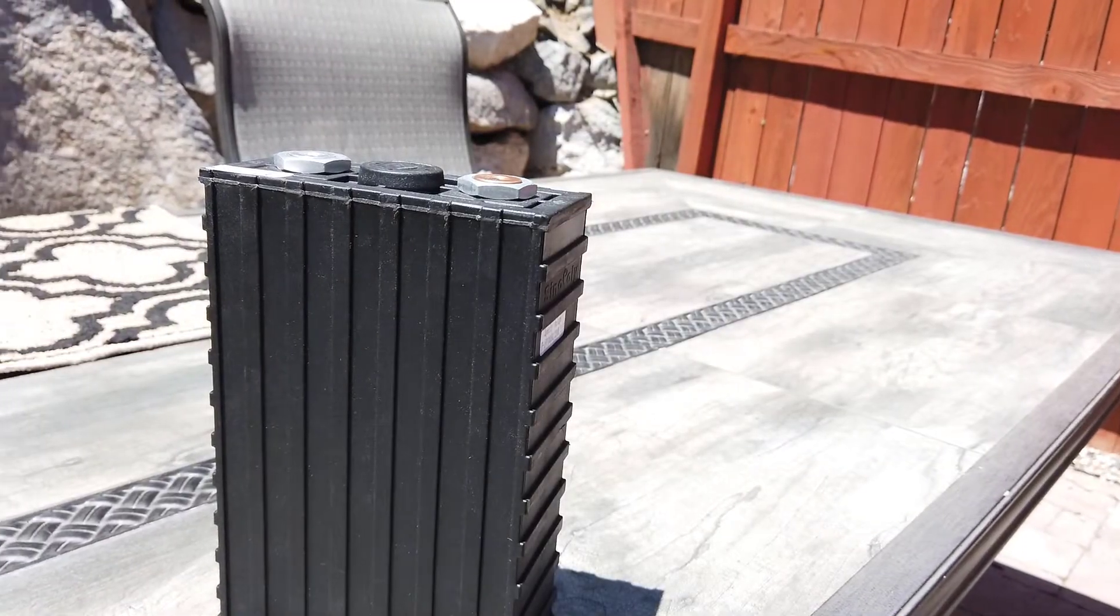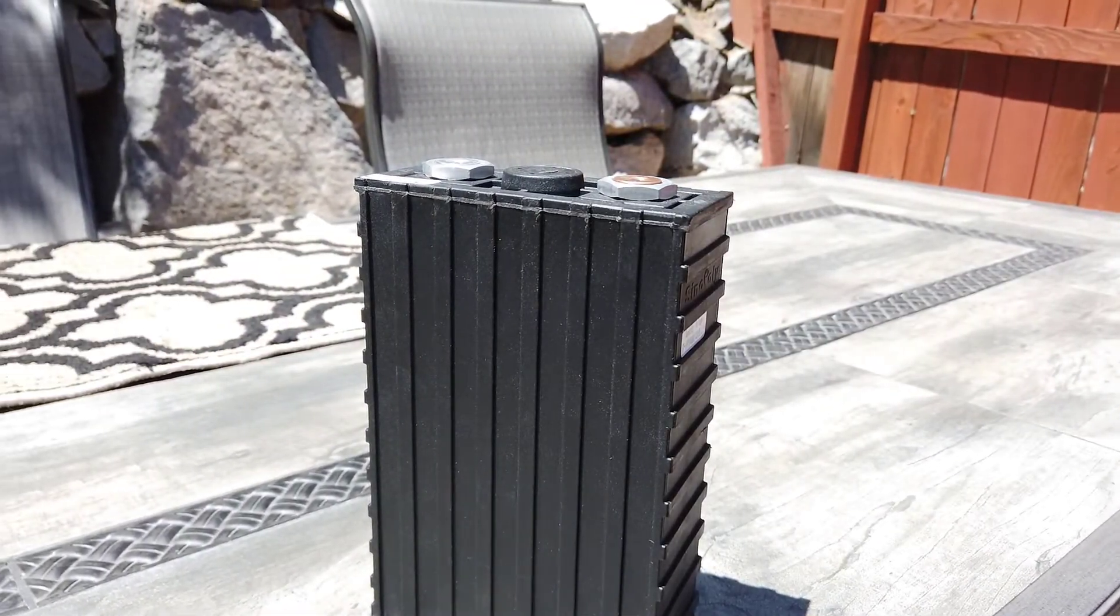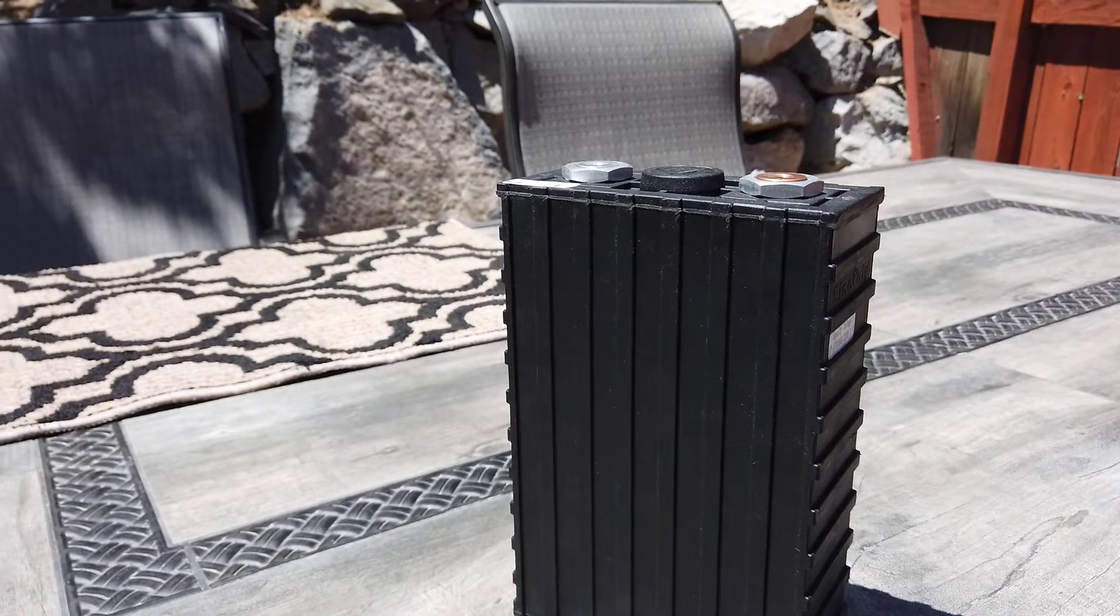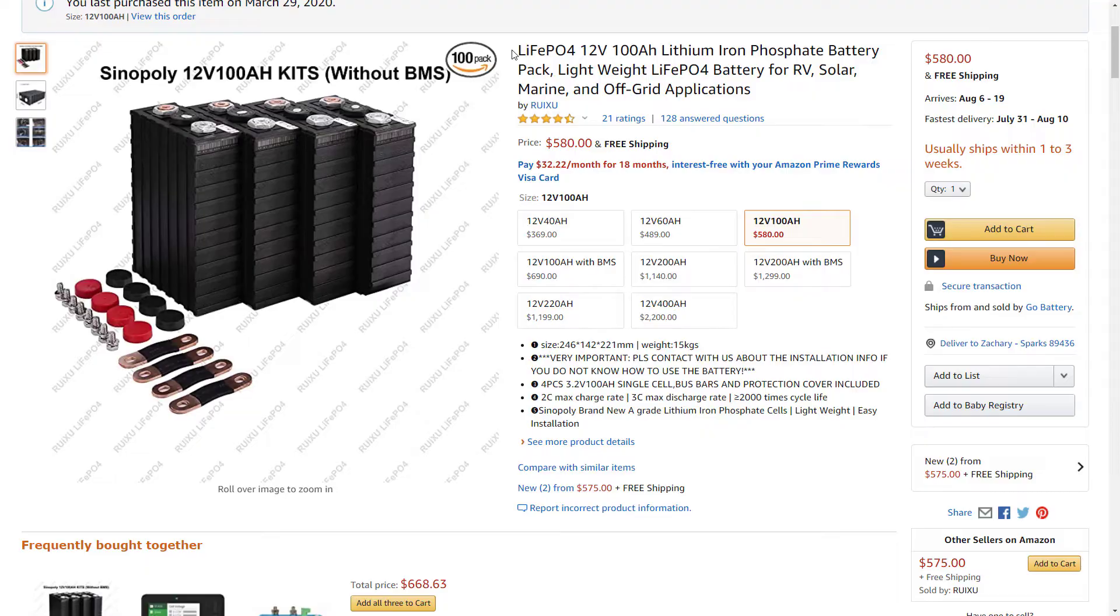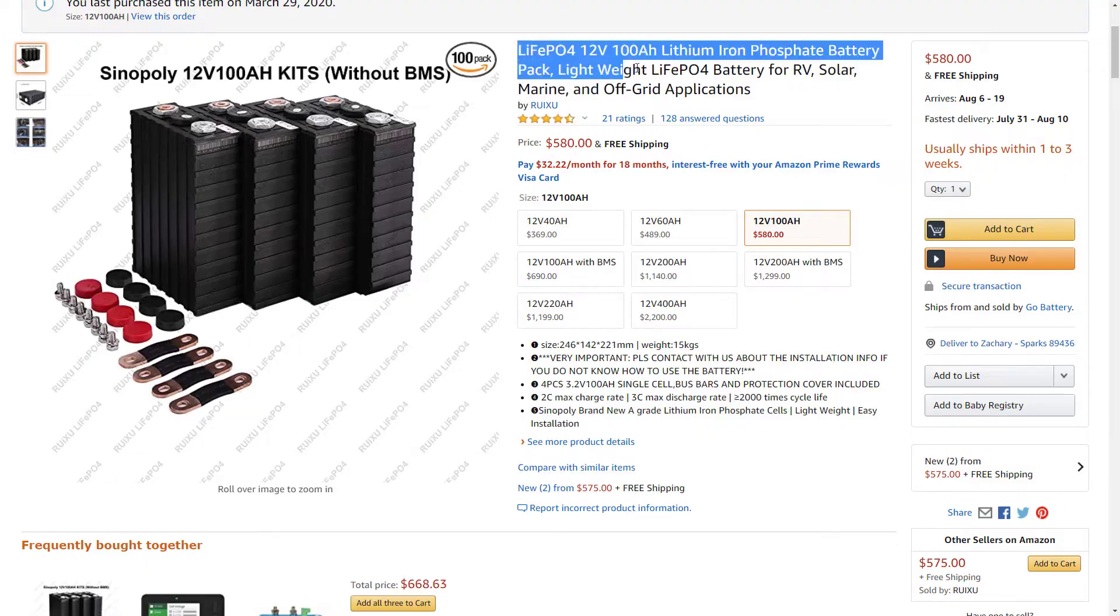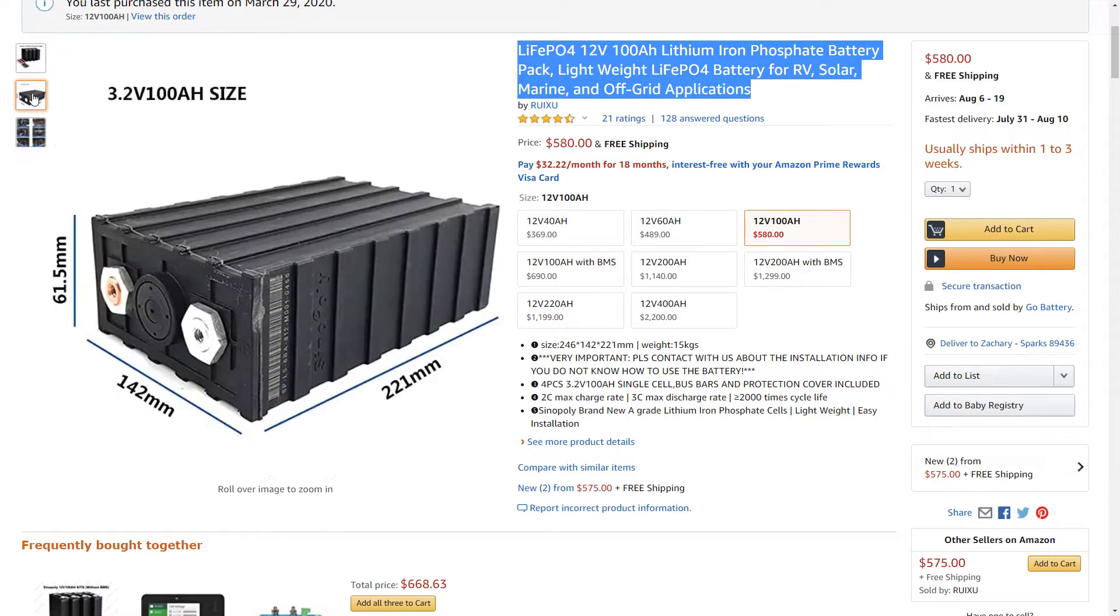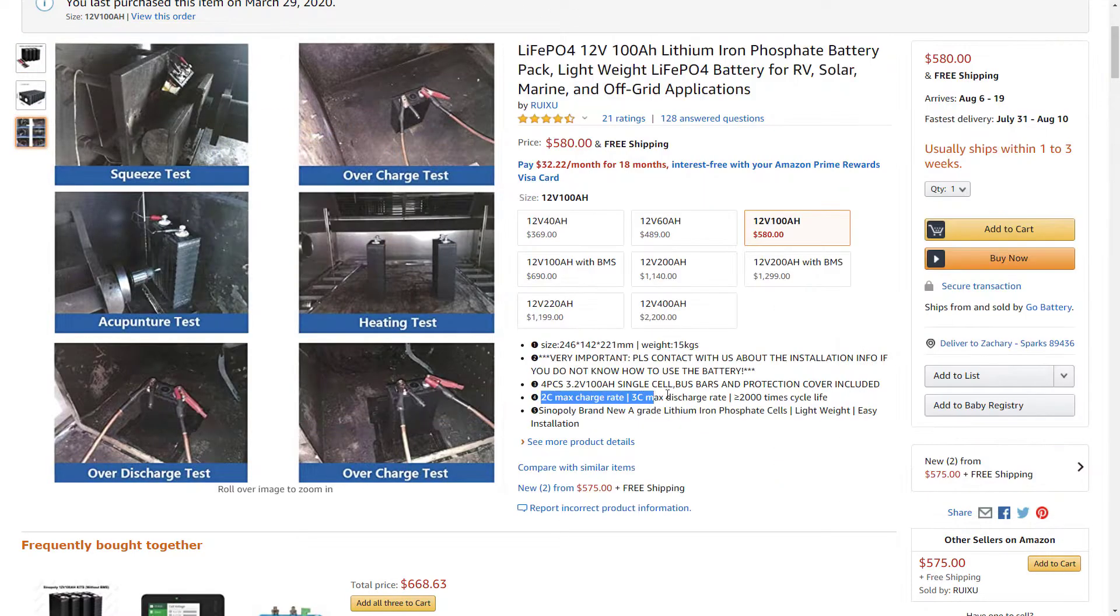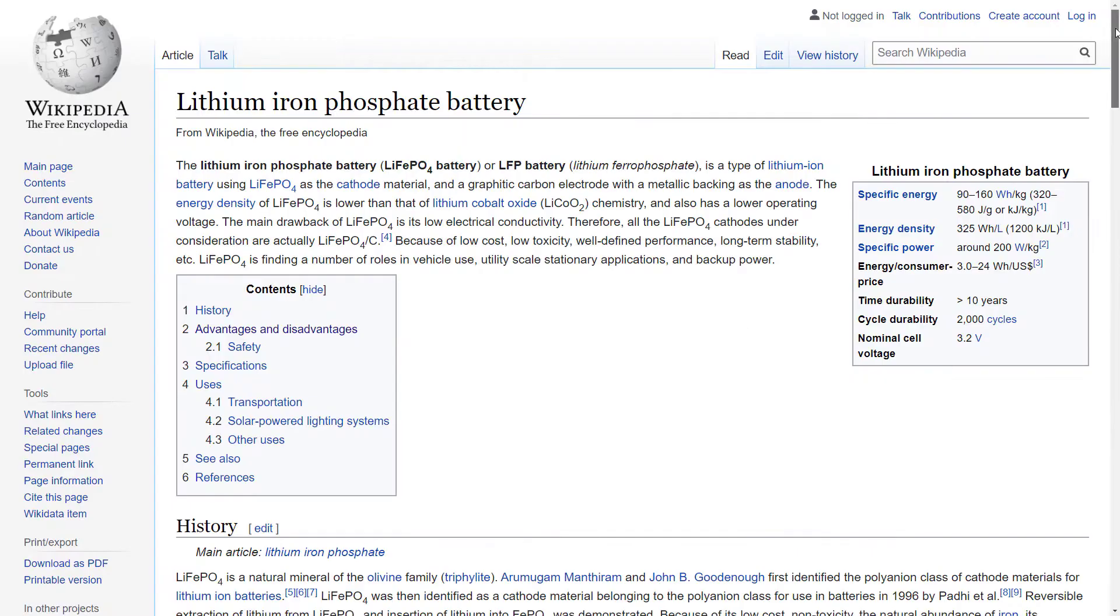This is a 100 amp hour lithium-iron phosphate battery. It has a nominal output voltage of 3.2 volts. Lithium-iron phosphate chemistries are appealing for home energy storage for two big reasons, safety and longevity. These batteries can easily last for 2,000 cycles or more, meaning that they can last for decades.